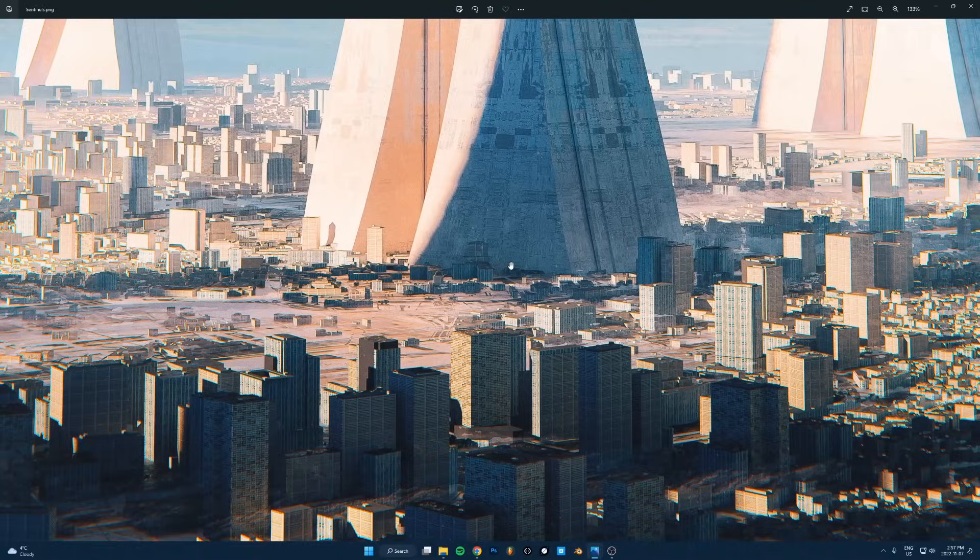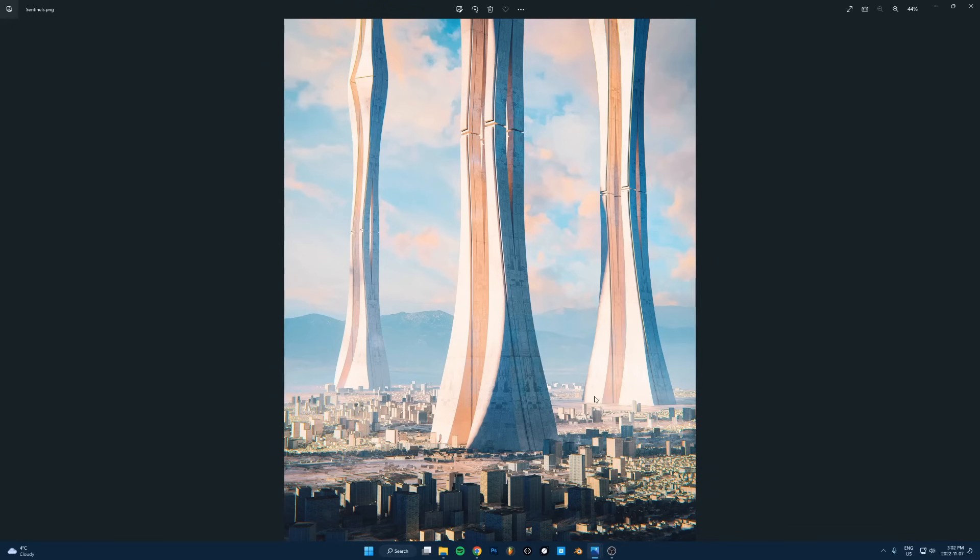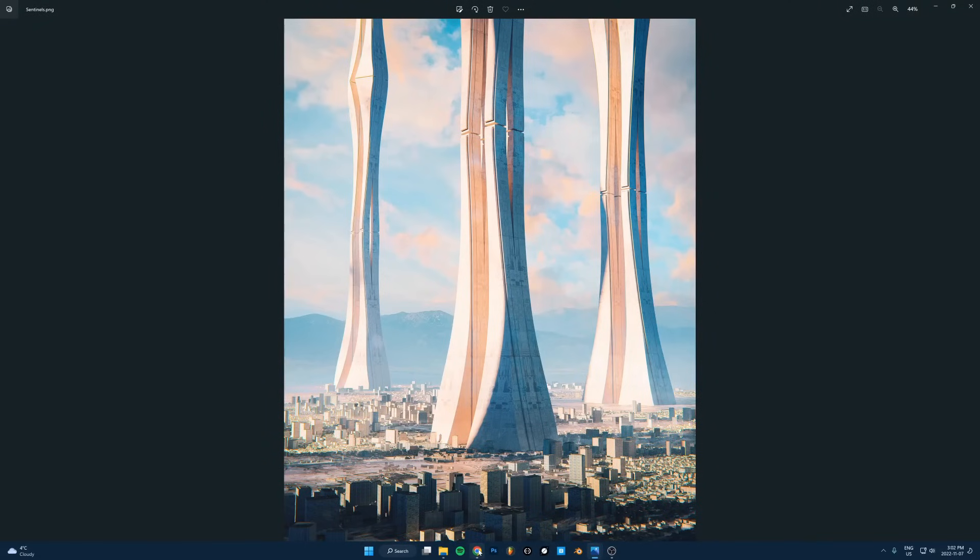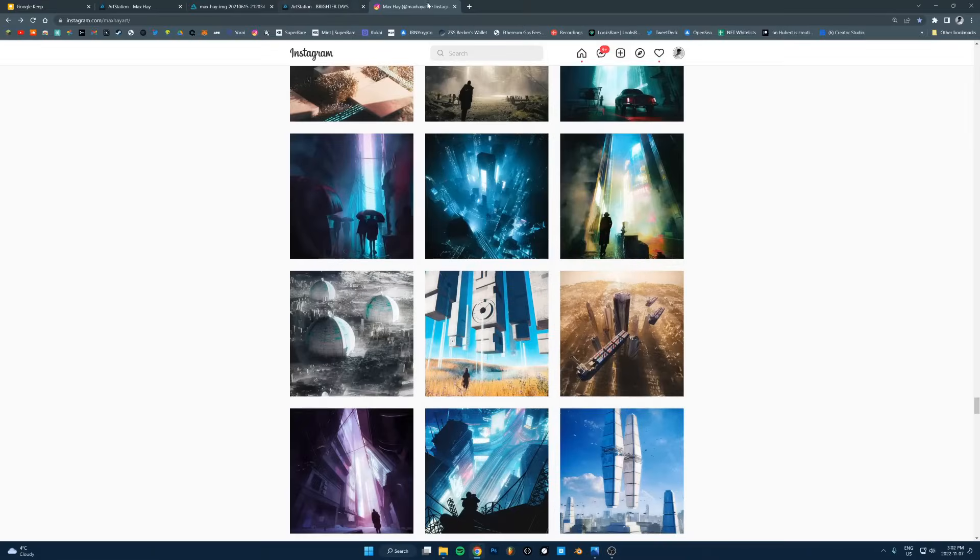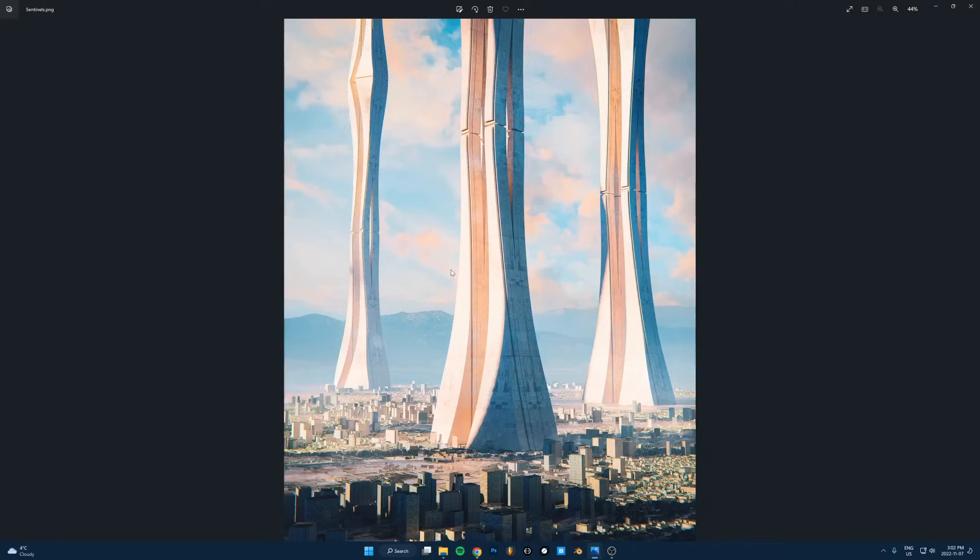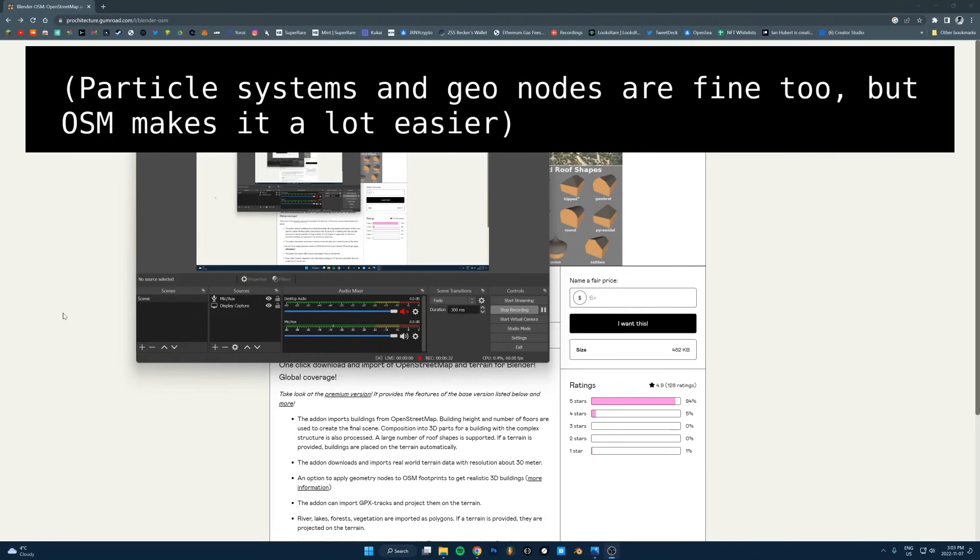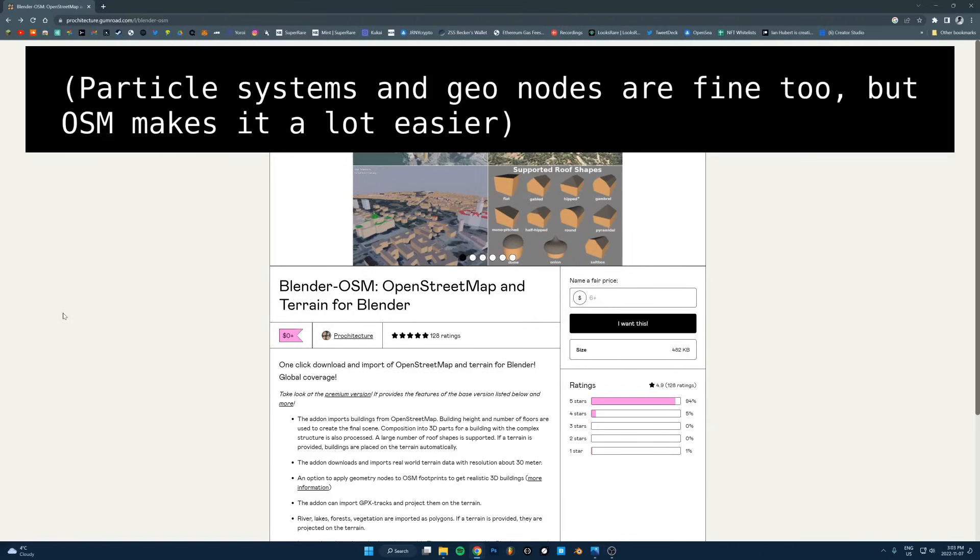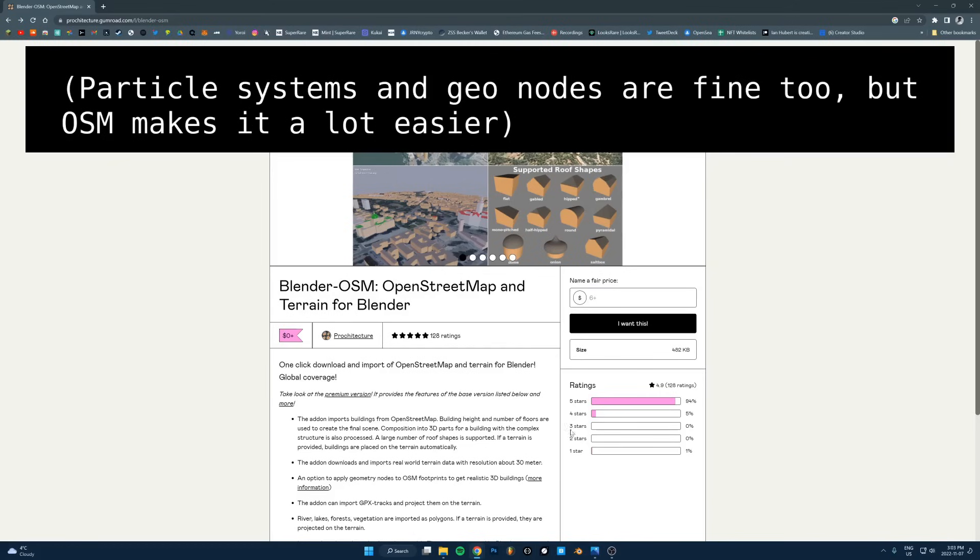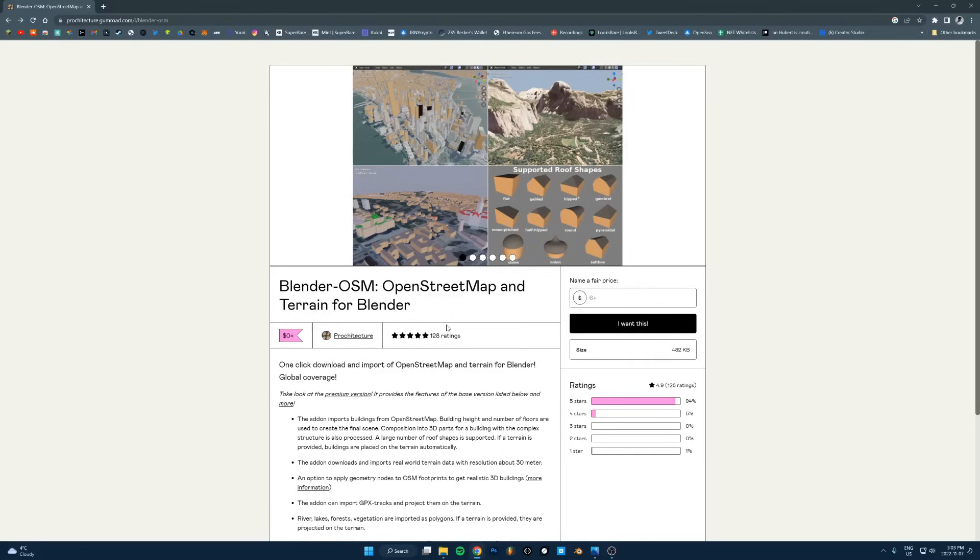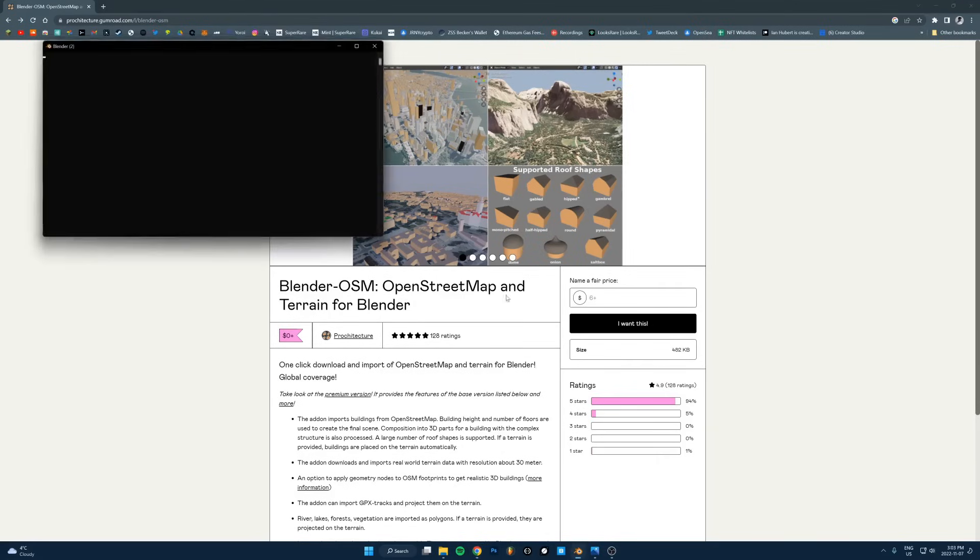This tip is use this add-on called OSM. I use this a lot, I think I used it in all of these. This is Blender OSM, it's free or you can just pay a little bit if you want. I use this all the time and basically what it does is it lets you select an area in the real world like on a map and then it imports that geometry into Blender.